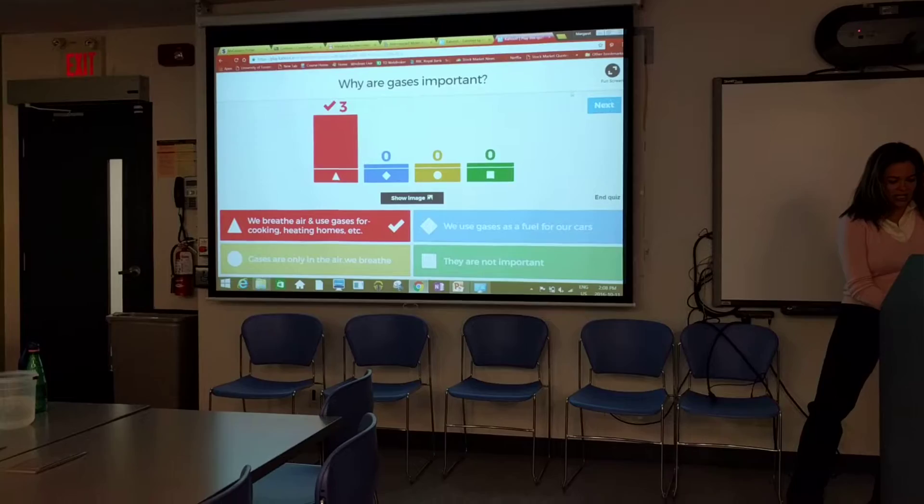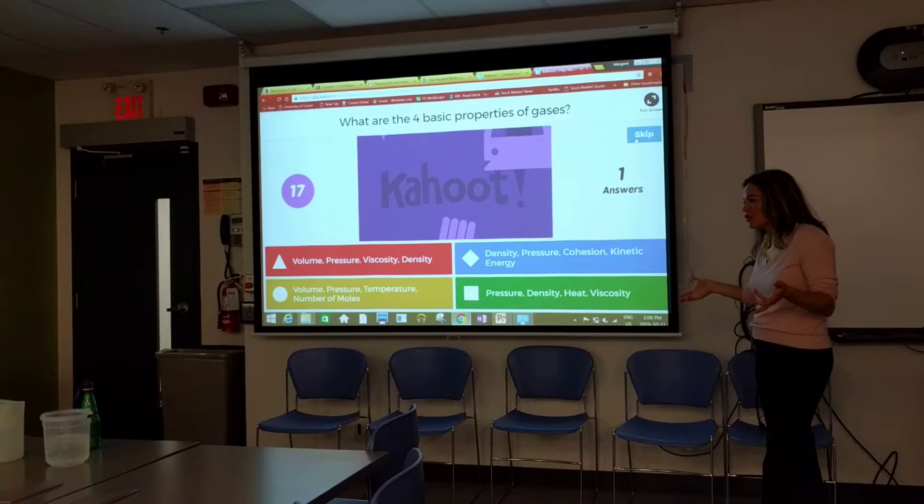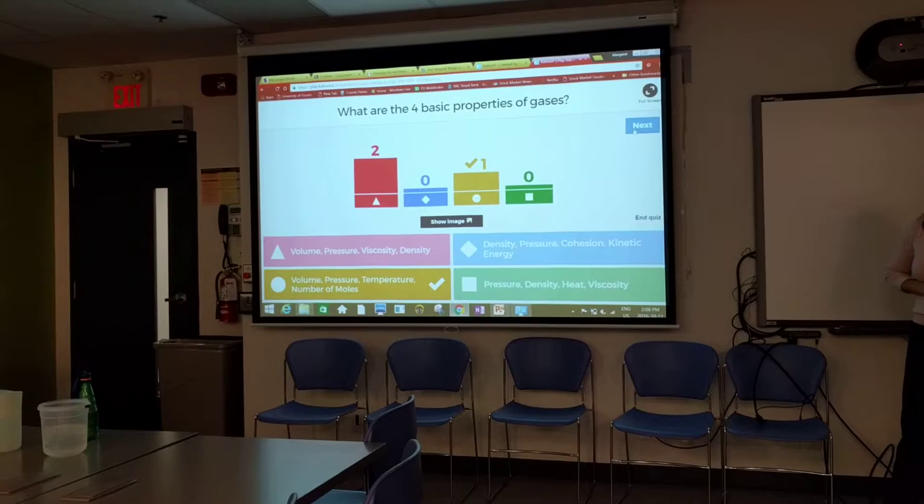The next question is: What are the four basic properties of gases? Is it volume, pressure, viscosity, and density? Or is it density, pressure, cohesion, and kinetic energy? Let's see your answers. Great job! Okay, so we got some review.